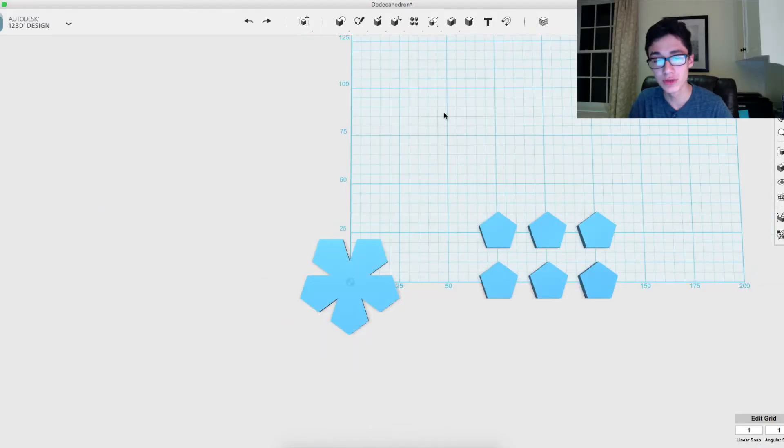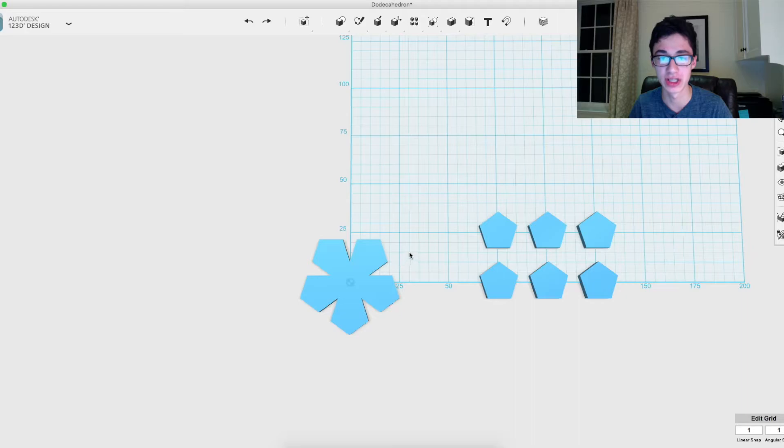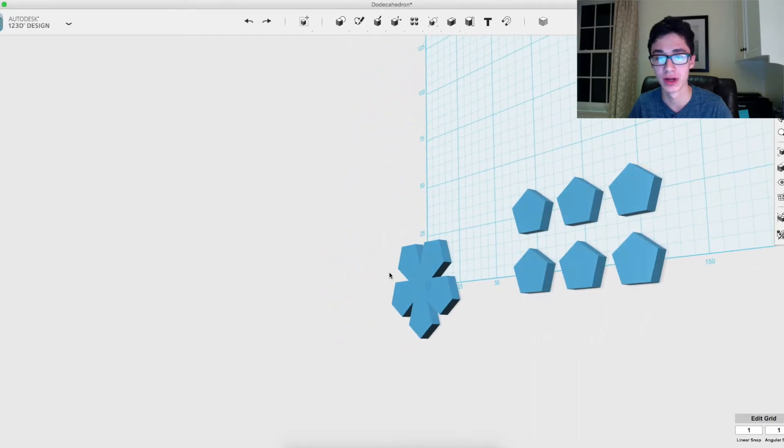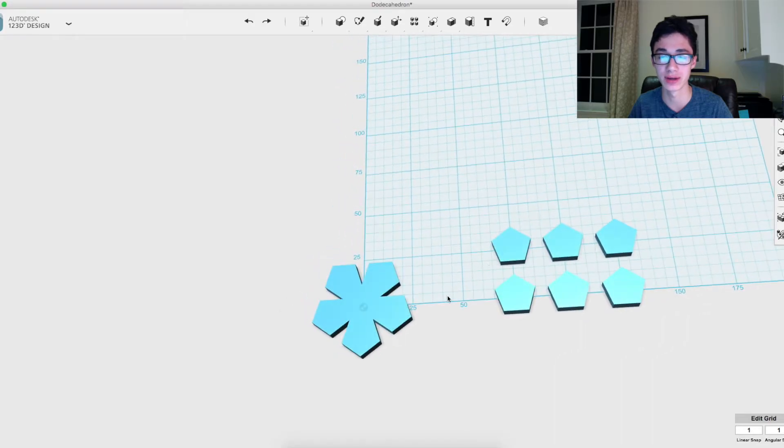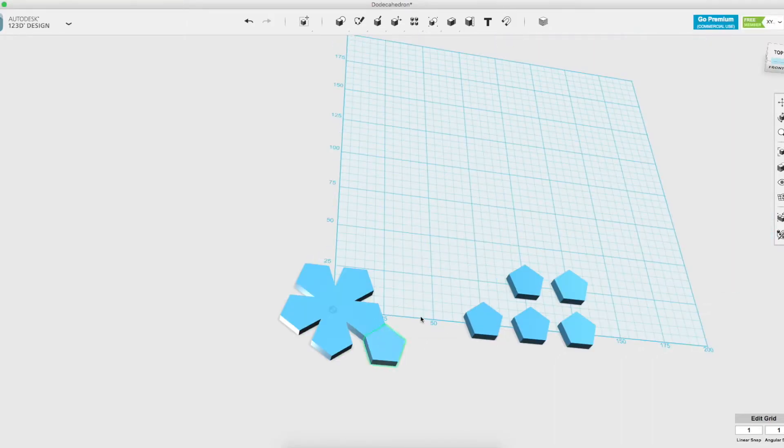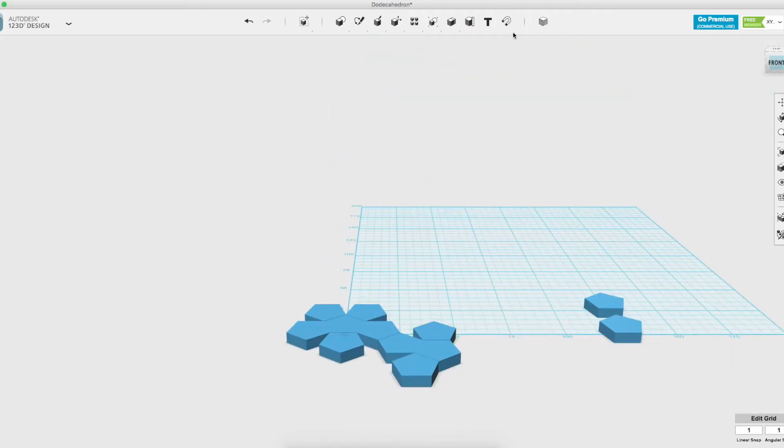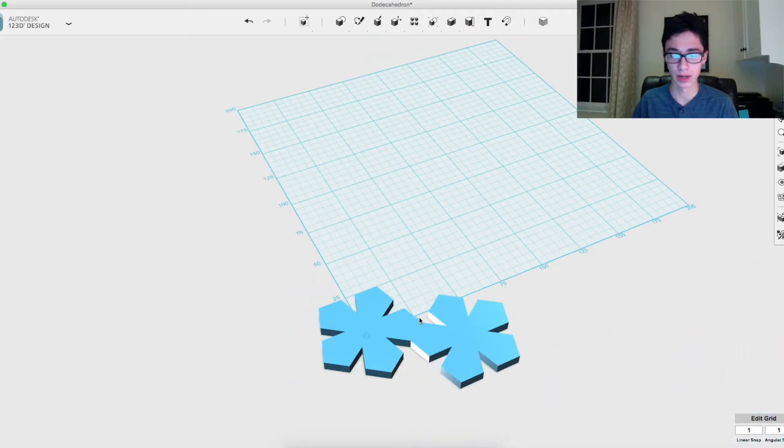Once you've built this first kind of flower shape out of six of the pentagons, then you want to build that same exact shape attached to it. Start building it off of that one.